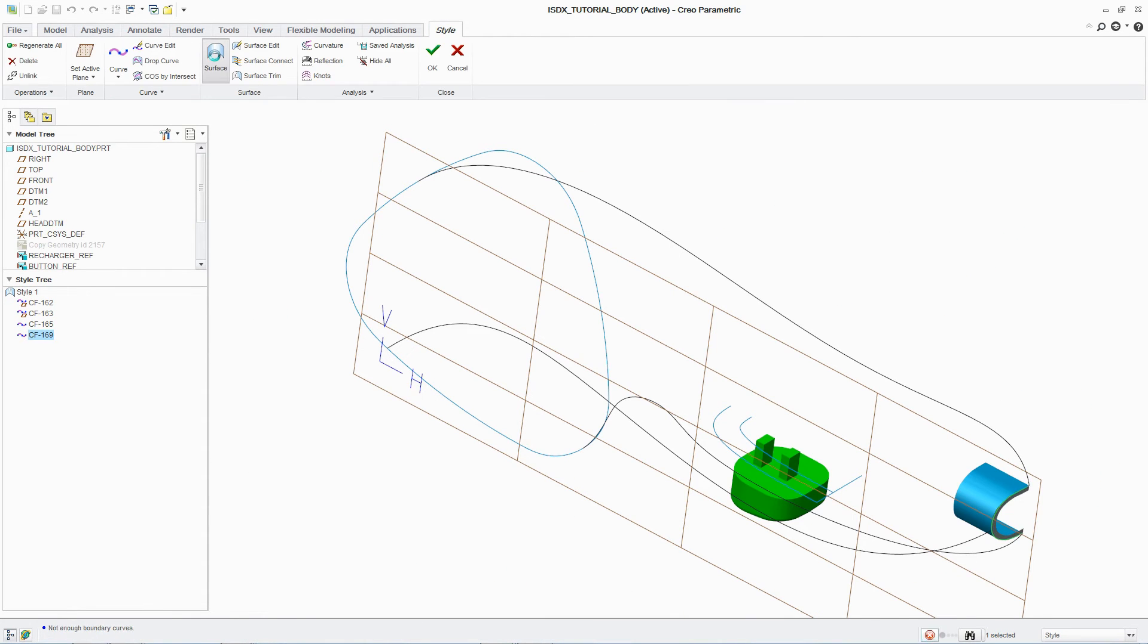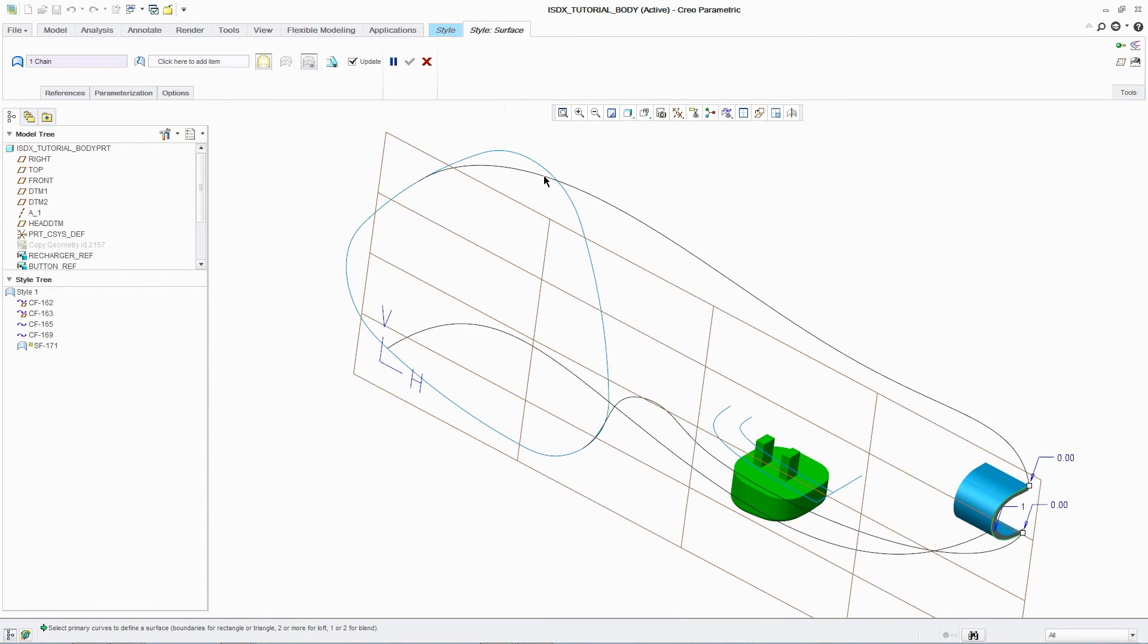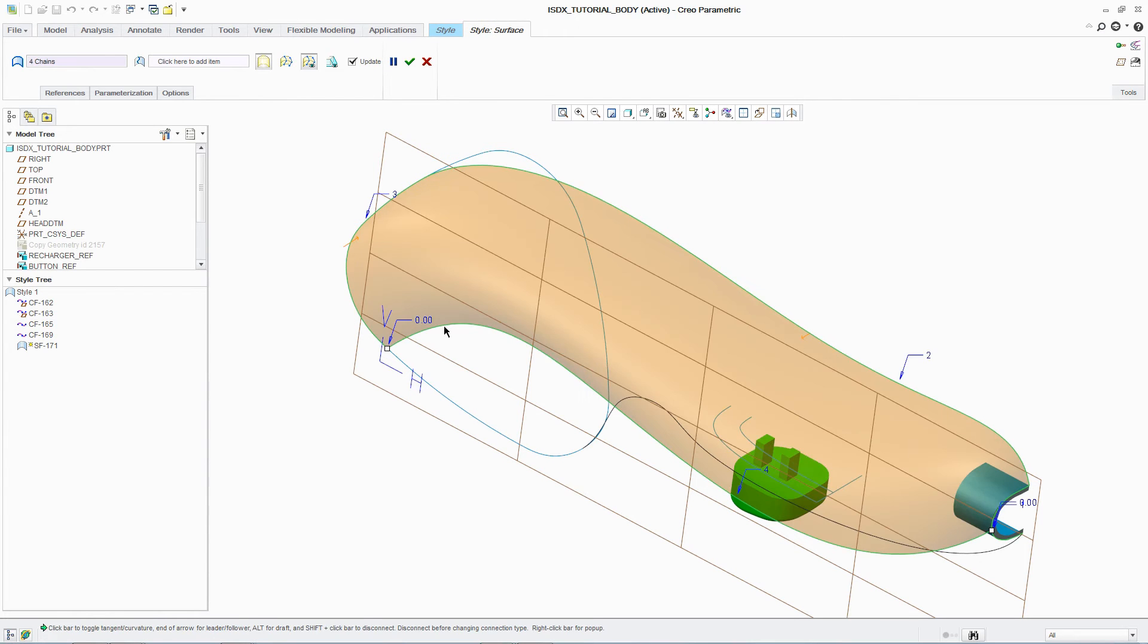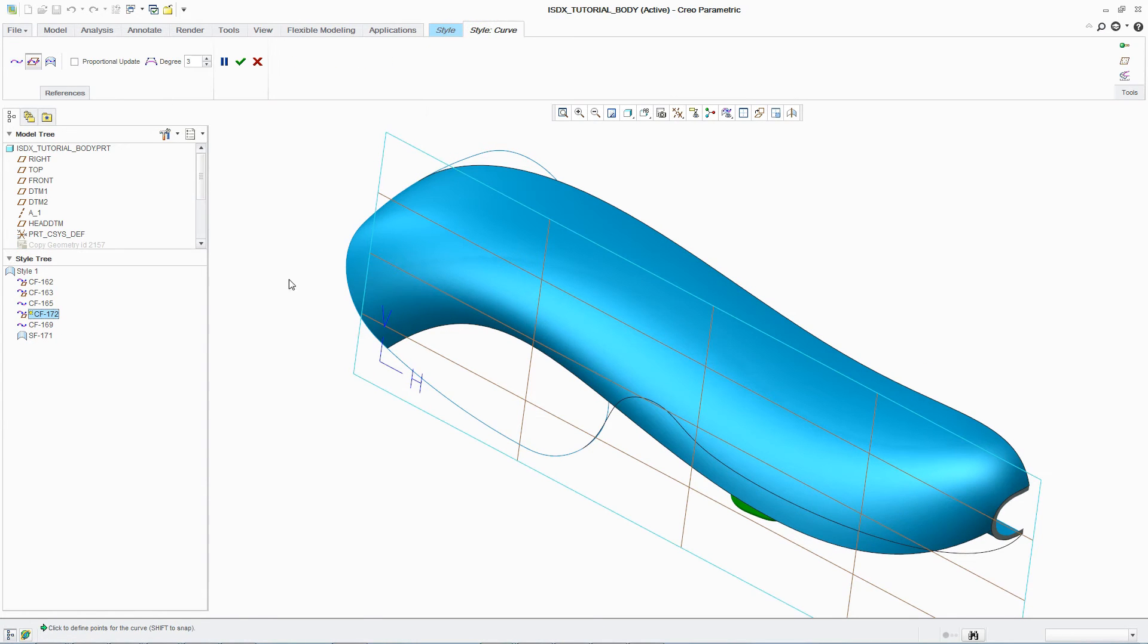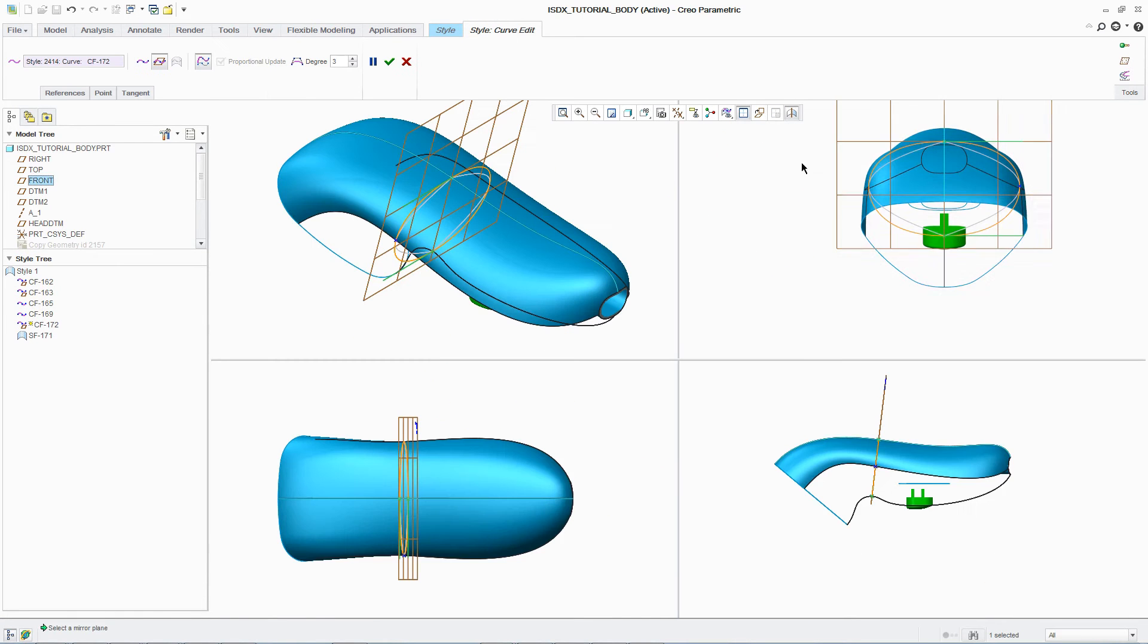Once the designer has completed the required curves, creating surfaces is simple. By simply selecting the relevant curves, the surface is automatically generated and can be mirrored.